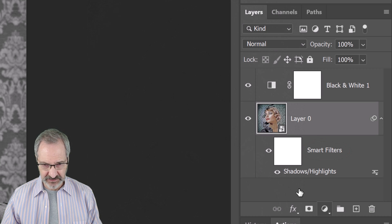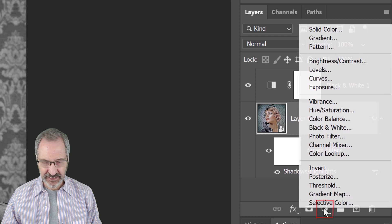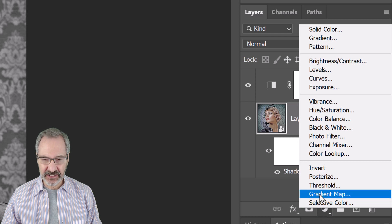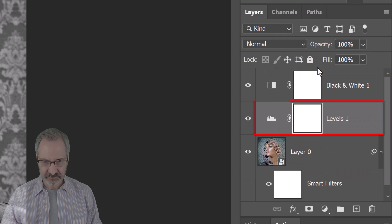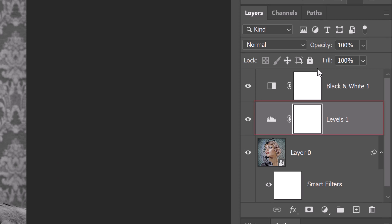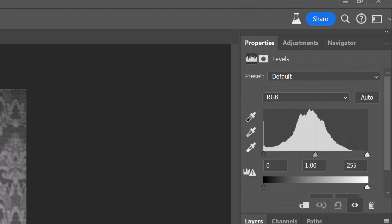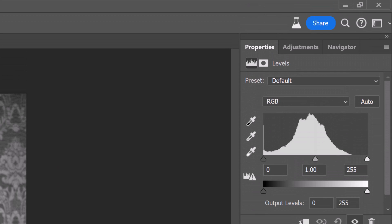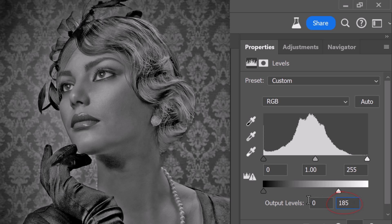Click the Adjustment Layer icon again and click Levels. I'll make the output white level 185. This darkens the lightest tones of our photo.